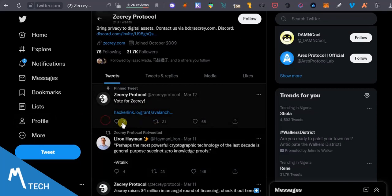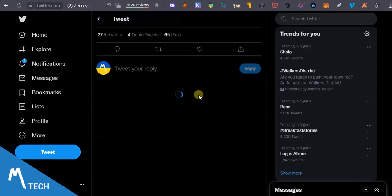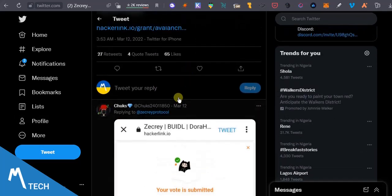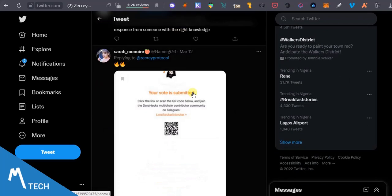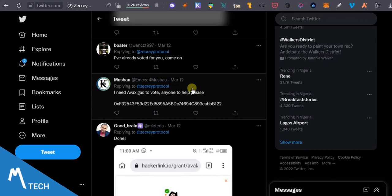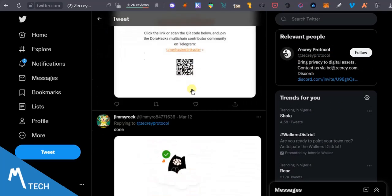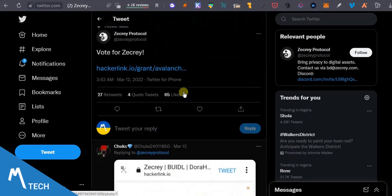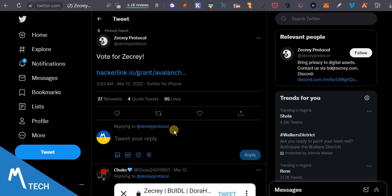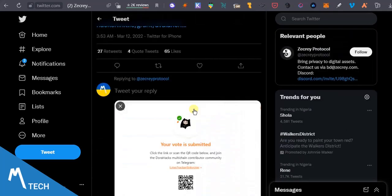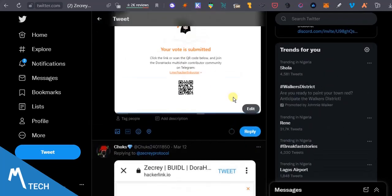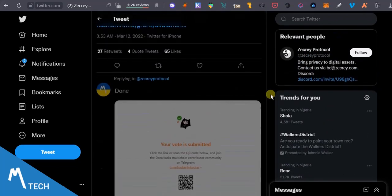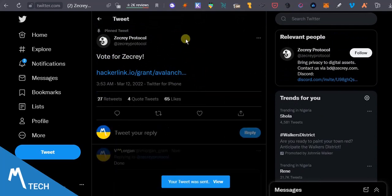As you can see, the latest tweet is on March 12th, they said vote for Zecrey. Just 21 comments. So we're just going to paste the screenshots of the fact that we've voted.